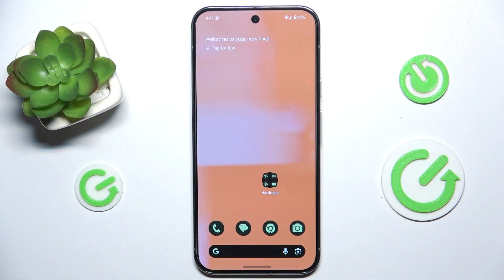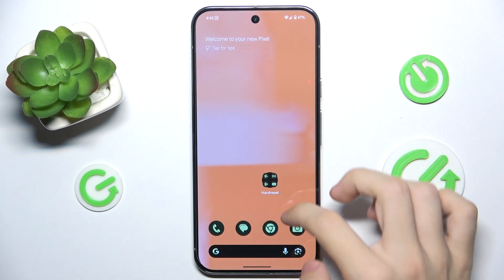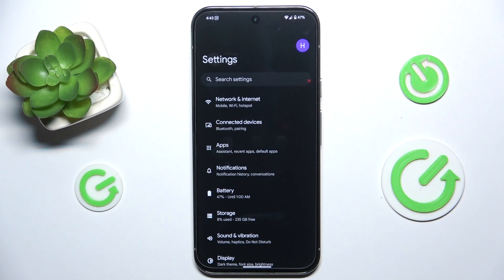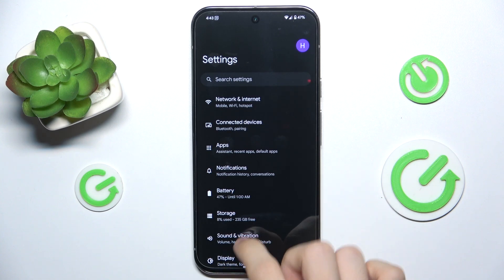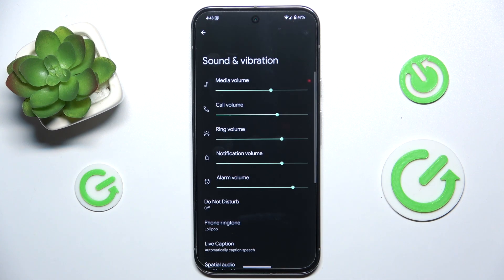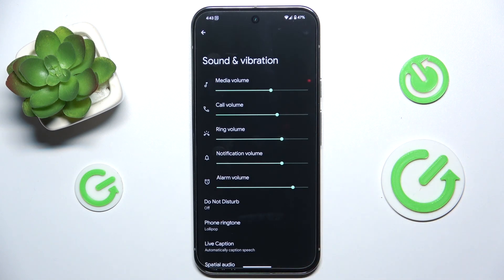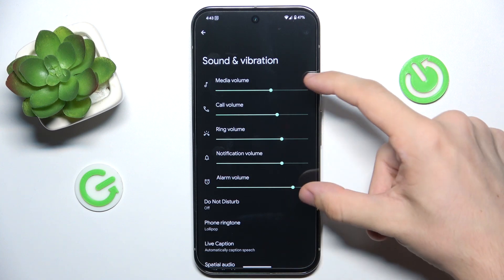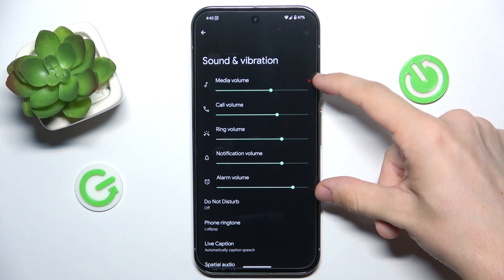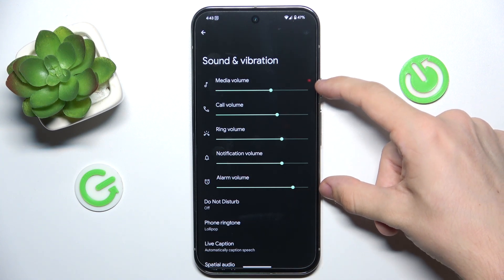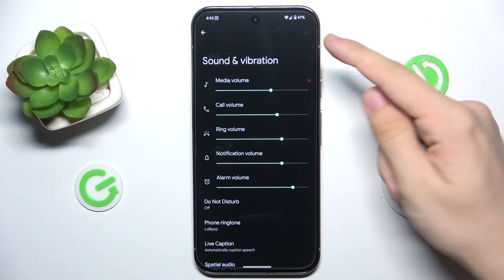To find and manage sound settings, go to the Settings app, then Sound & Vibration. Here I'm gonna get you through all of these settings. The first five sliders are volume sliders.